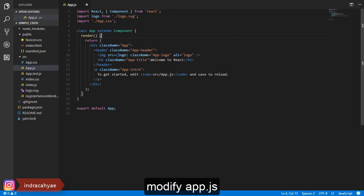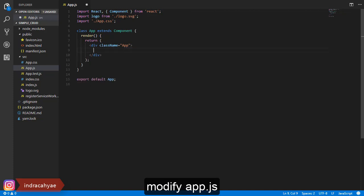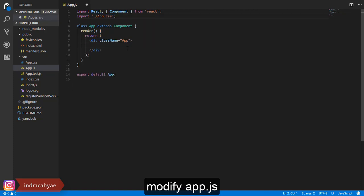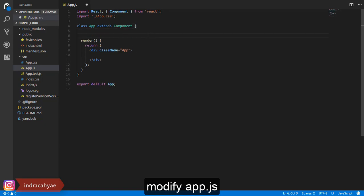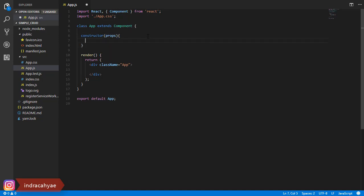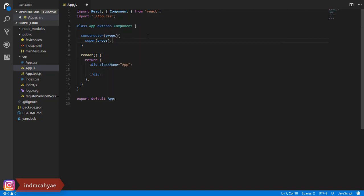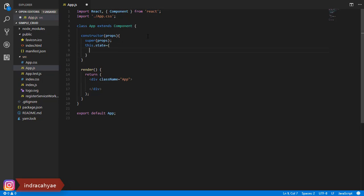Delete unused code — we will modify this code. We add a constructor here, and then we add state inside.